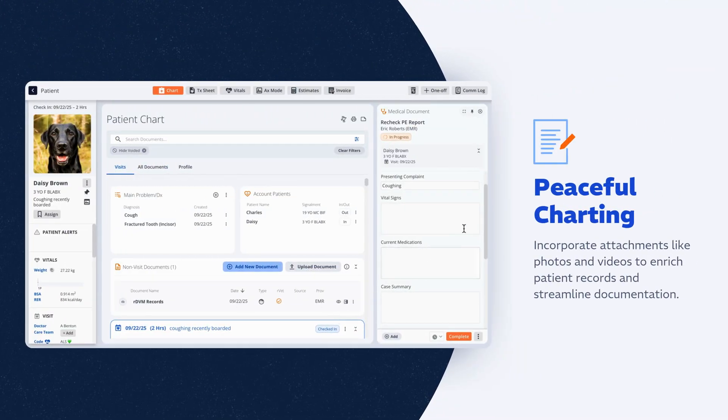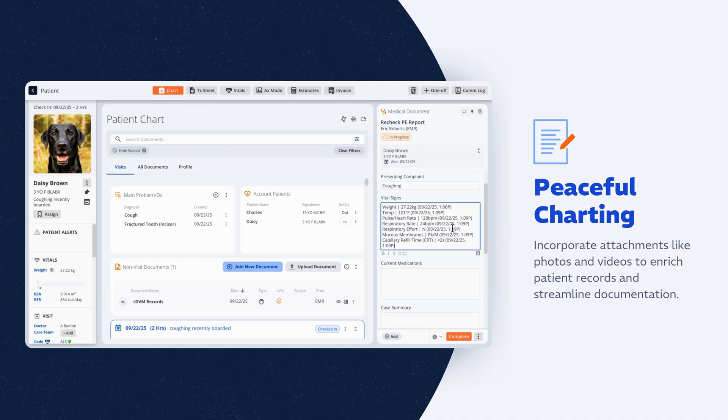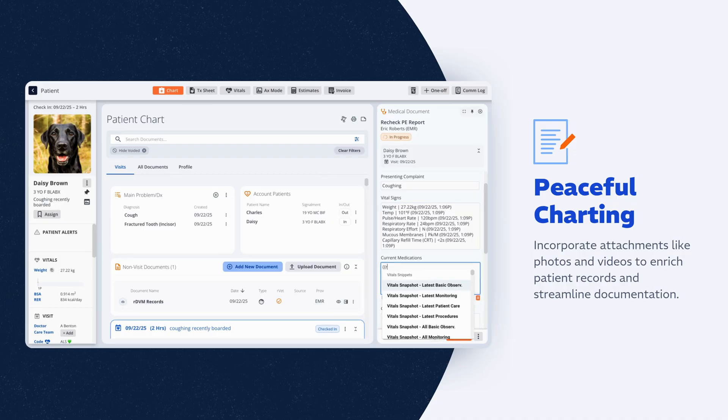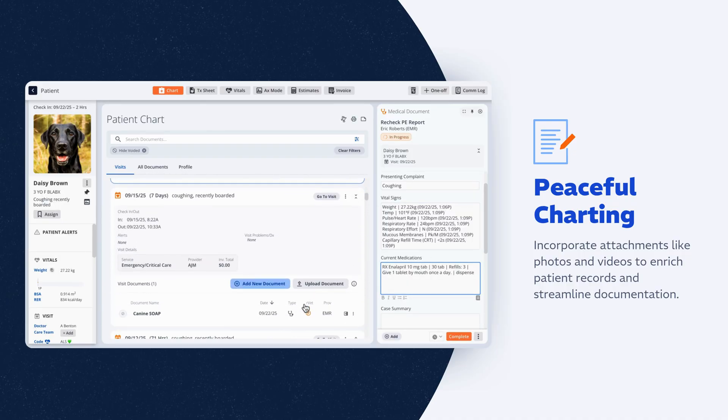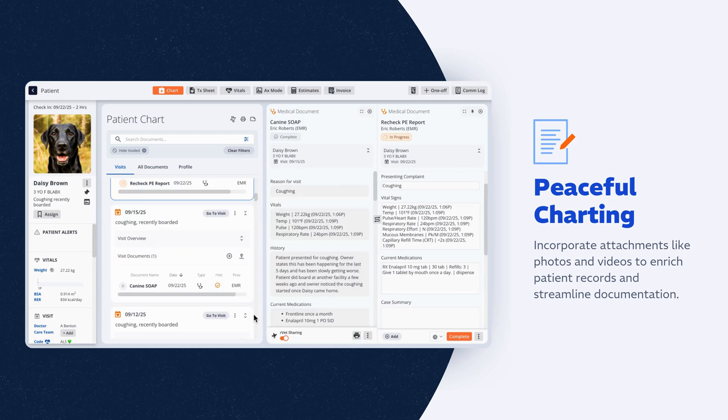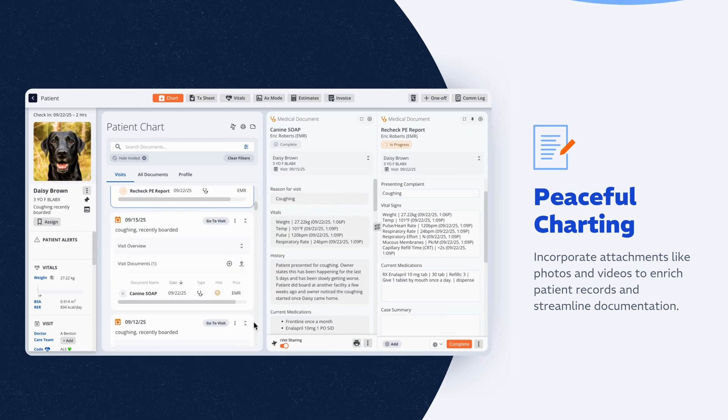Open any patient record and everything is right where you expect it. Automatically fill in chart fields with data already in Instinct: vitals, prescriptions, and master problems. Then view two chart documents side by side for quick, clear comparisons.